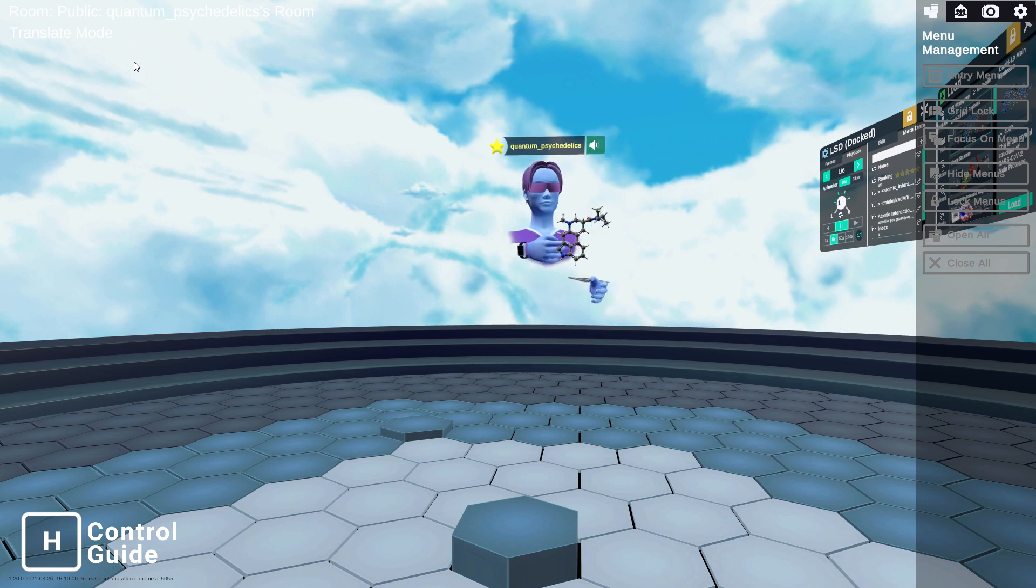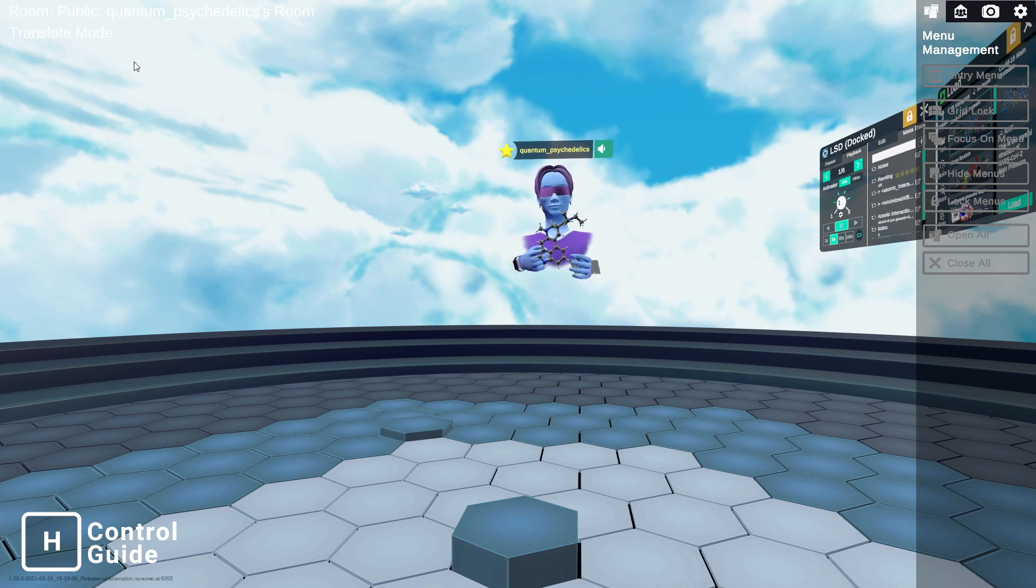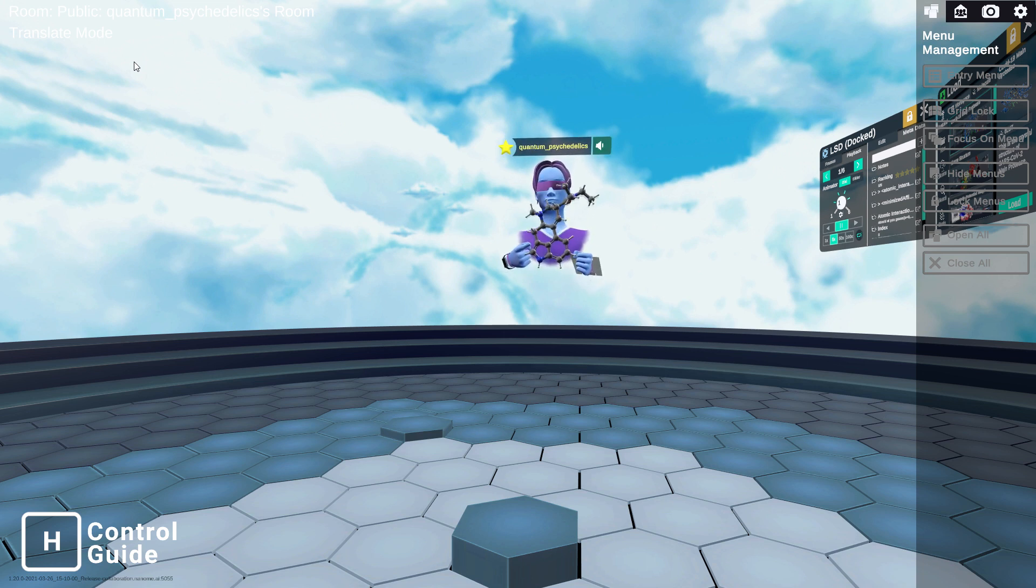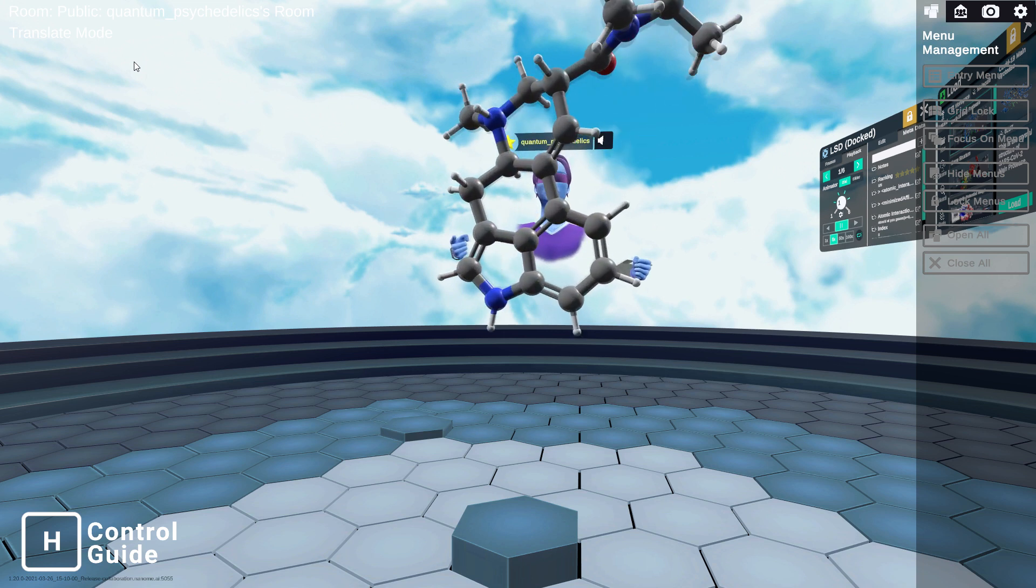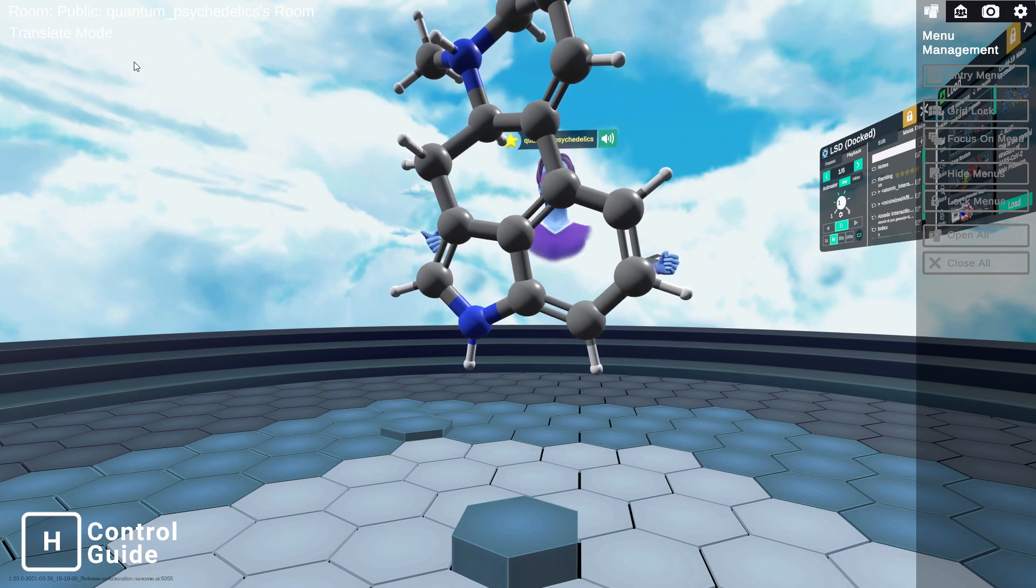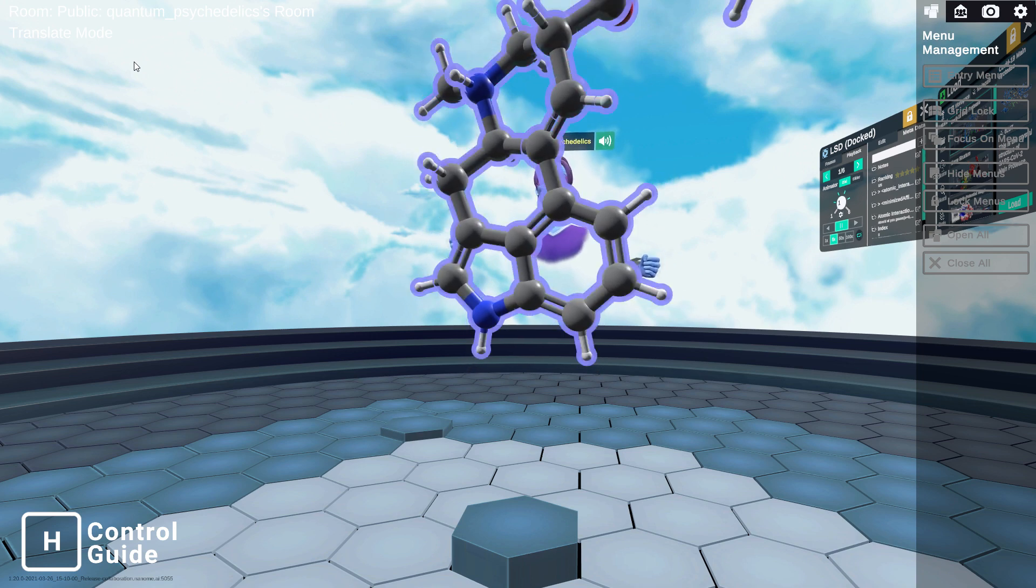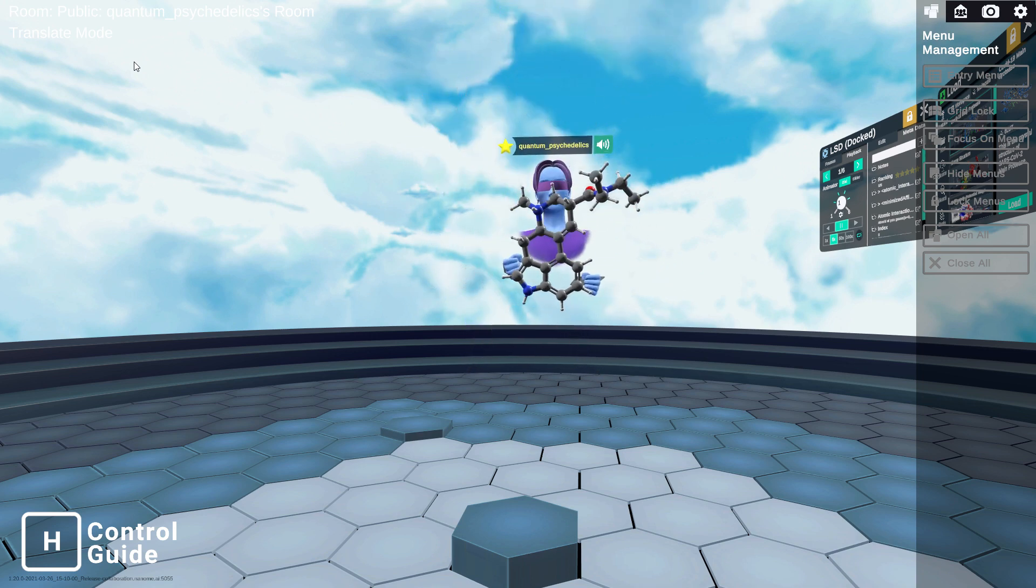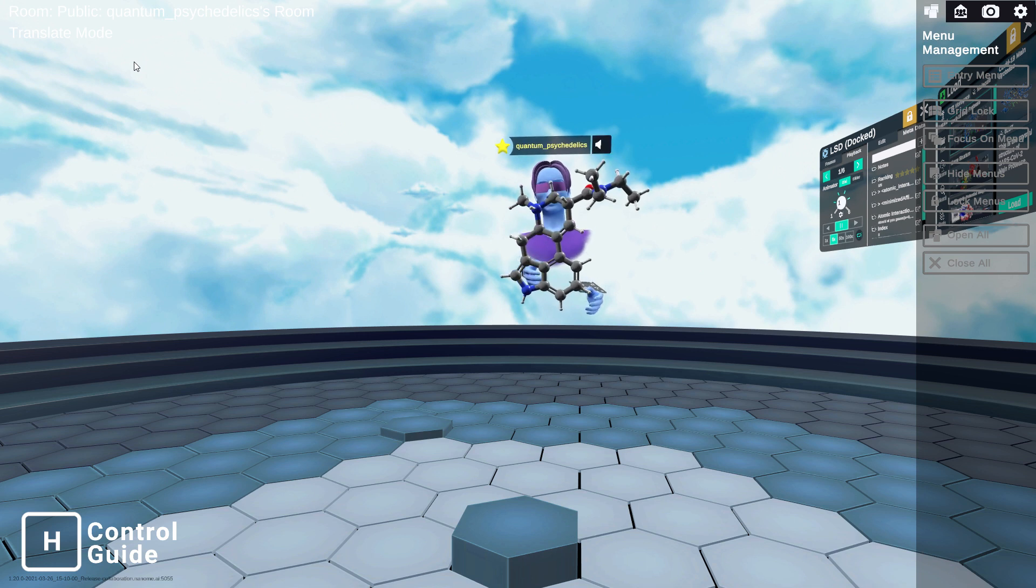We can take the molecule, we can grab it with our hands, we can make it bigger, make it as big as you want, as big as your house. You can make it smaller, hence the name Nanome.